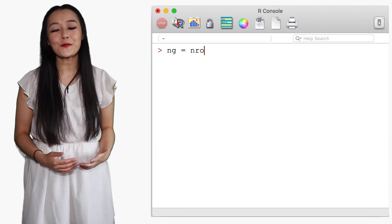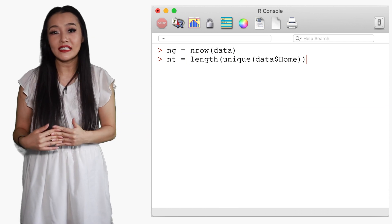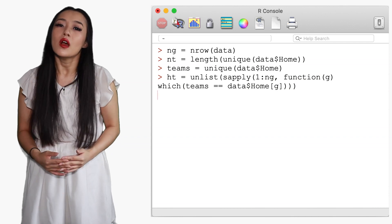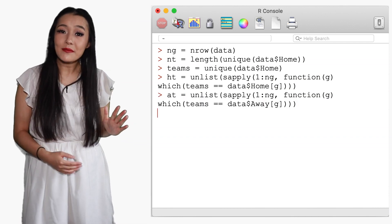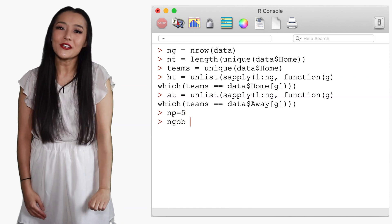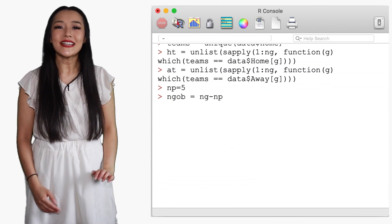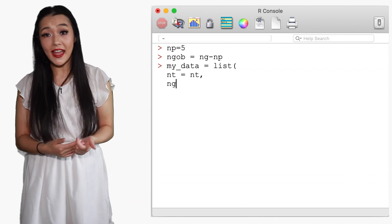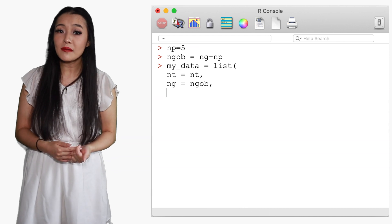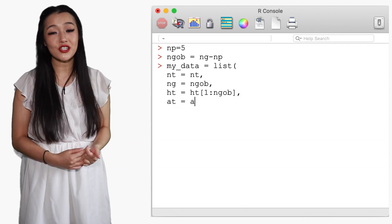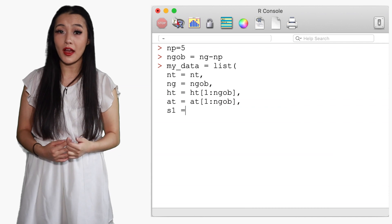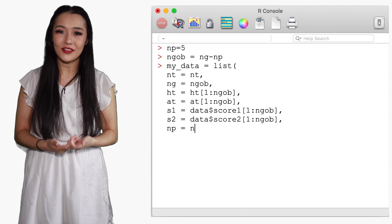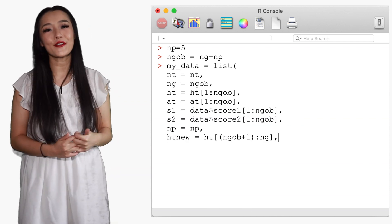To prepare the data, we convert the names of the home team in each match to an integer, and similarly for the away teams. We save the last five games for predictions, and the rest are used to fit the model. The data is formatted as a list defining the number of teams, the number of games, the home and away teams of each match, the scores by the home and away teams for each match, the number of prediction matches, and the corresponding teams.